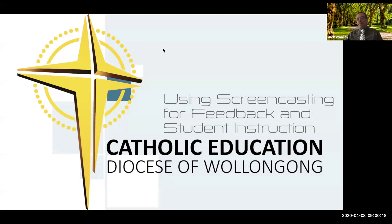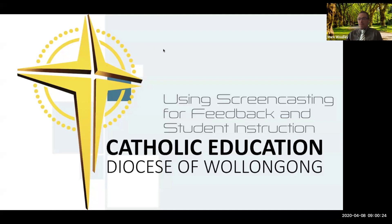We're going to have this session today. It's really about screencasting with QuickTime and Screencastify. So we're going to explore both those tools and you'll be in a position to choose the best one for you.